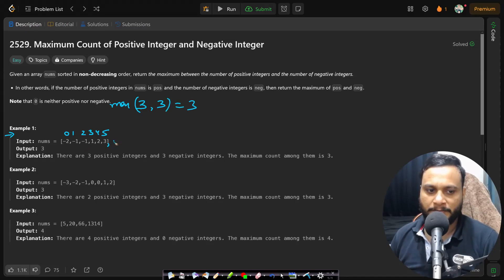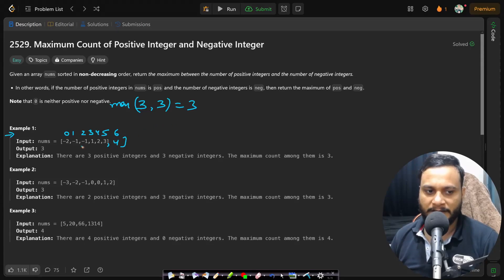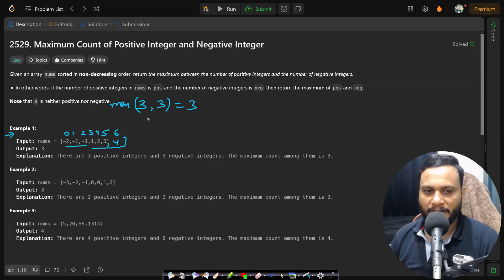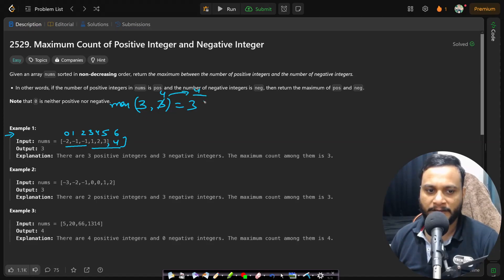If there was another positive number here which was at the sixth index, then in that case you have three negative numbers and four positive numbers. So you have to return the maximum of three and four, which will be four. So that is the entire problem.